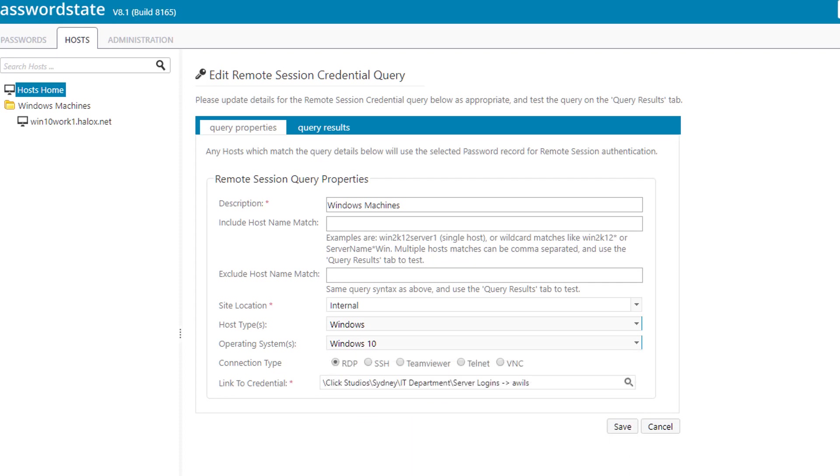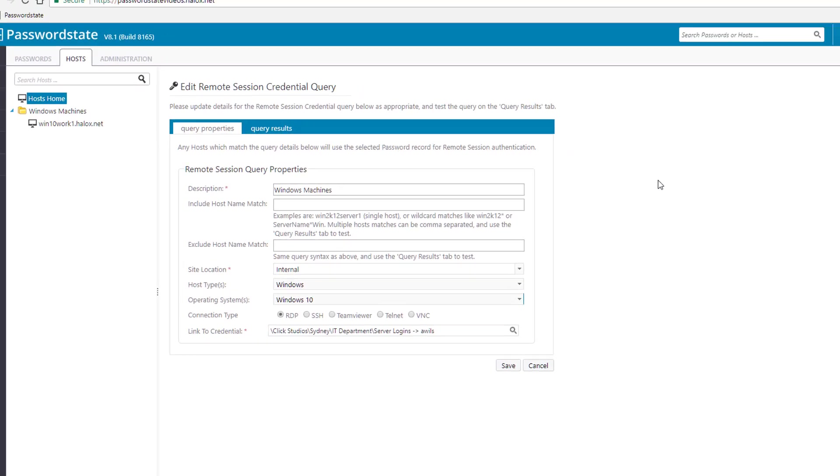Now if you want to narrow it down even further you can exclude or include hosts depending on what you like to do. So as it stands now this remote session credential will be able to connect to all Windows 10 machines on my network using the Adam Wilson account.